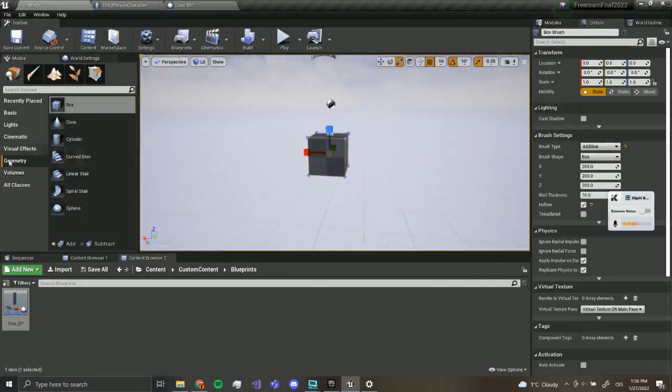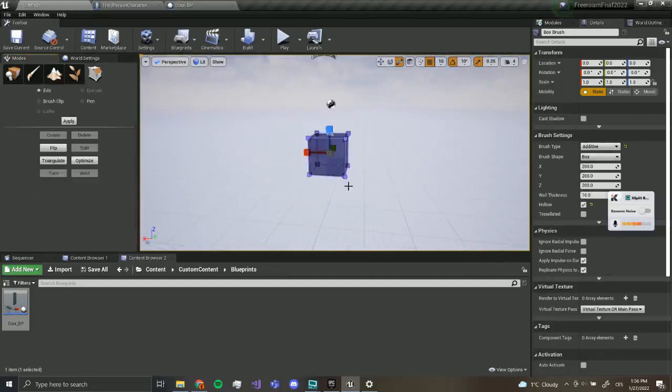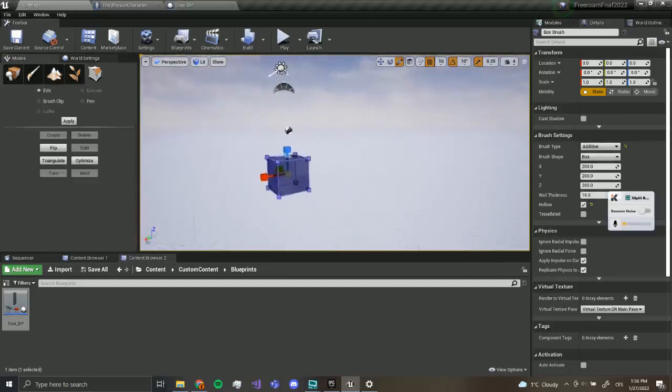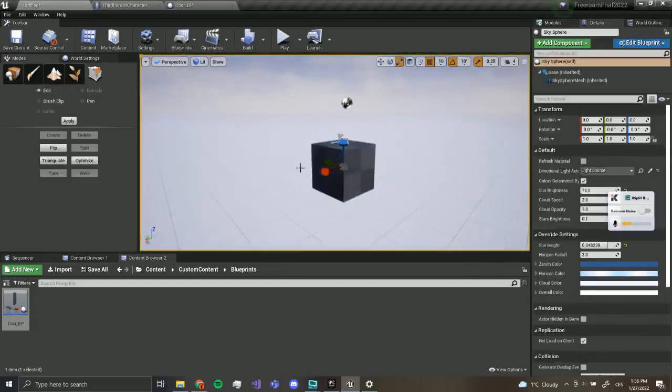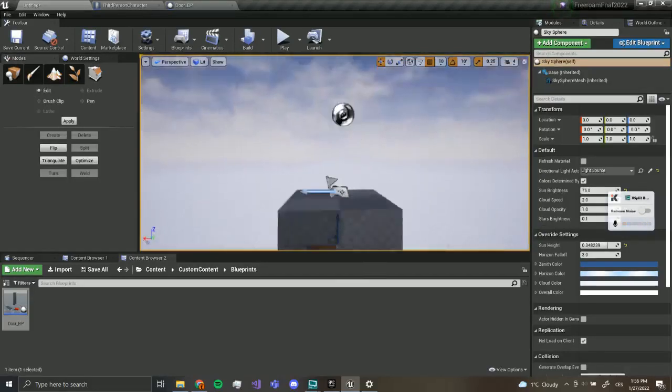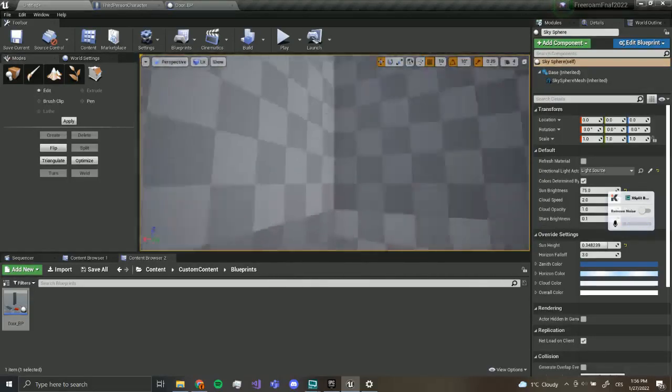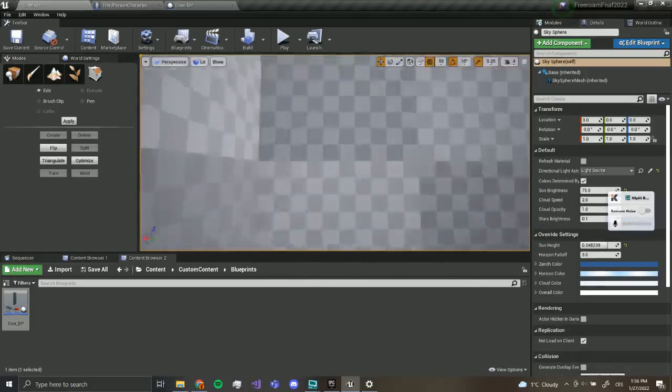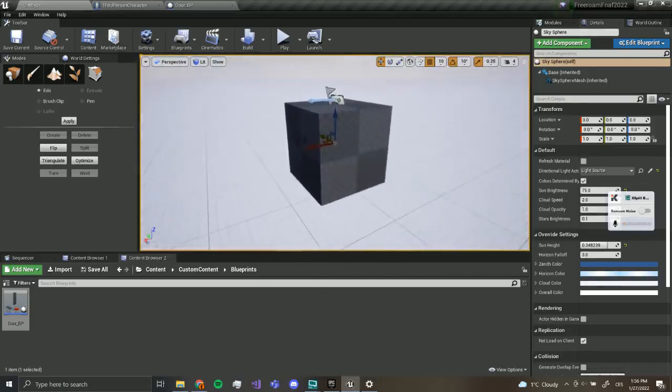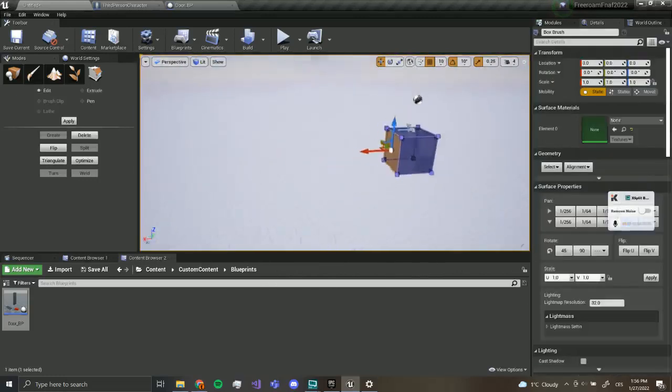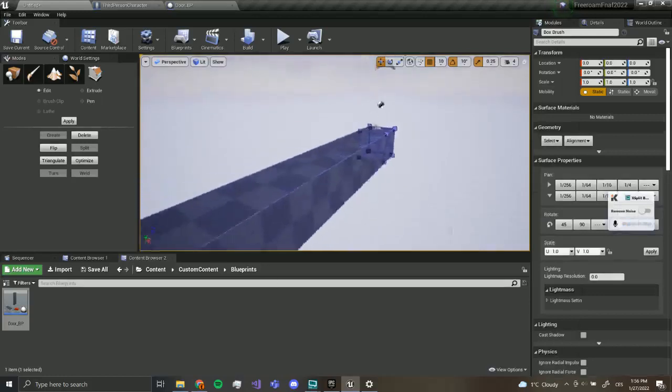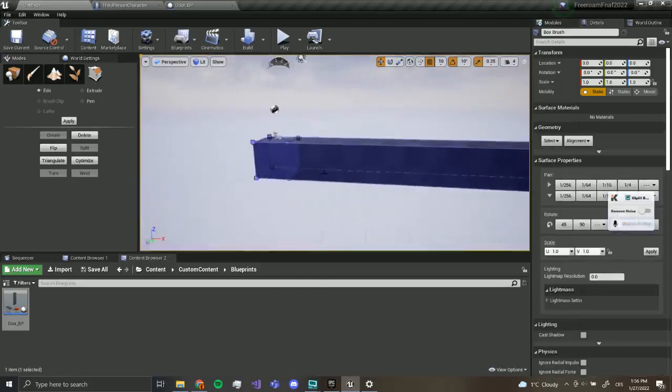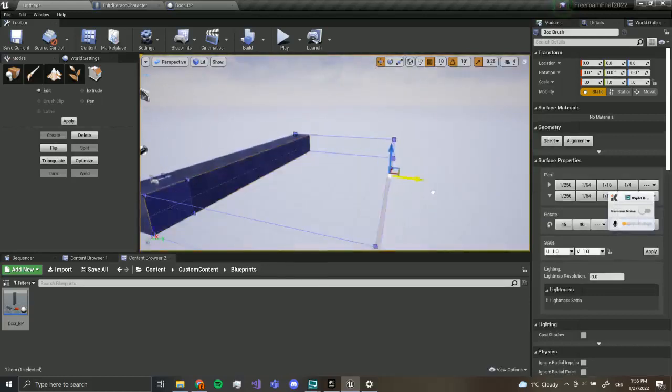Now let's go to geometry and switch to geometry editing. With this we can move around and change the scale. So I'm going to grab this face, move it like this.